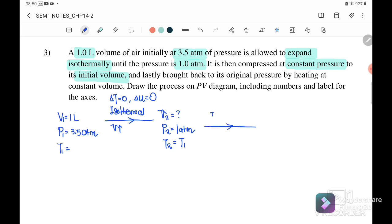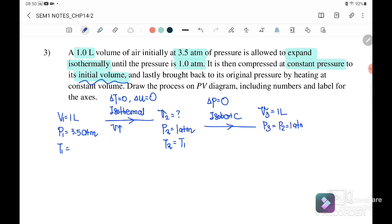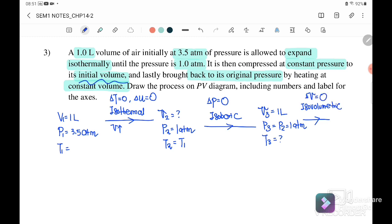Then it is compressed at constant pressure — isobaric — back to the initial volume of 1 L. So P3 = P2 = 1 atm and V3 = 1 L. Finally, it is brought back to its original pressure by heating at constant volume — isovolumetric — so ΔV = 0, P4 = 3.5 atm, V4 = V3 = 1 L.